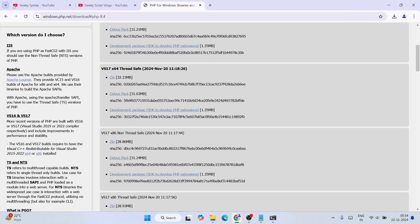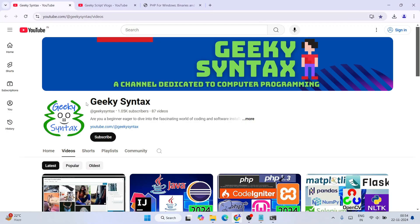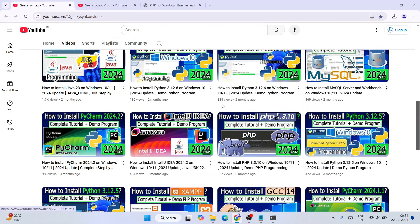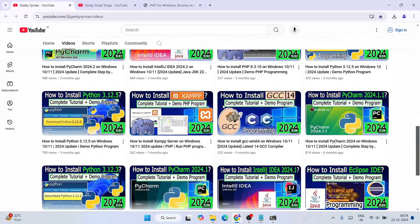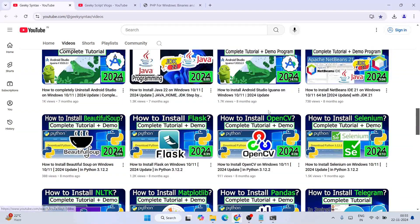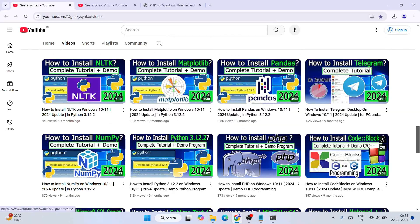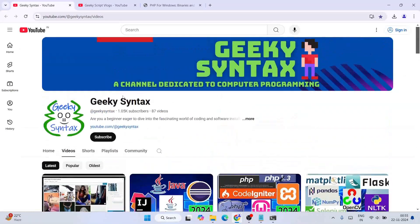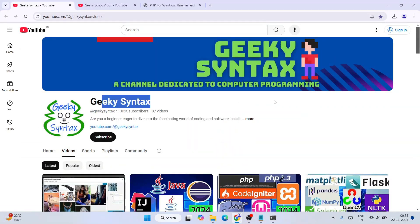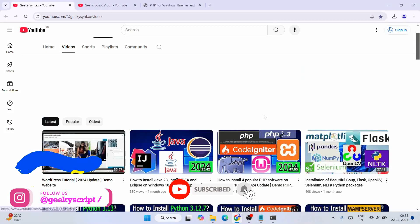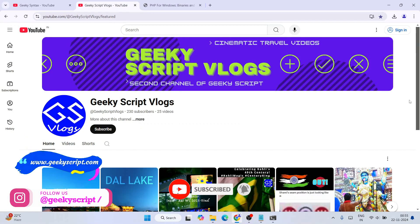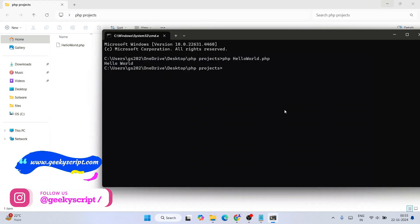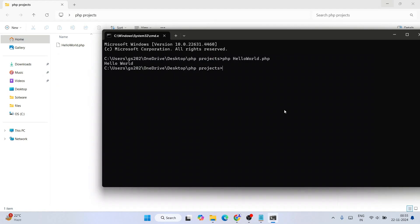Do consider subscribing our Geeky Syntax channel. Here also regularly I'm posting lot of coding related videos. You can see I have posted a lot of videos, you can also watch all these videos and subscribe our Geeky Syntax channel along with our main channel. That's going to really motivate me to make more this kind of videos. And also if you're interested, you can also subscribe to Geeky Blogging channel. So that's basically all about this video friends. Thank you very much watching this video and God bless you all.